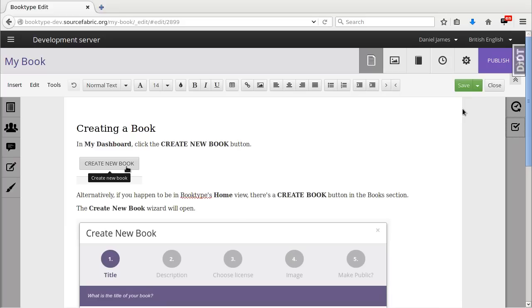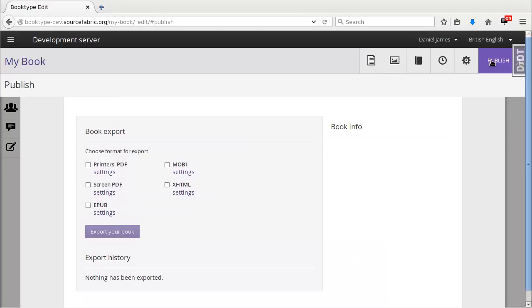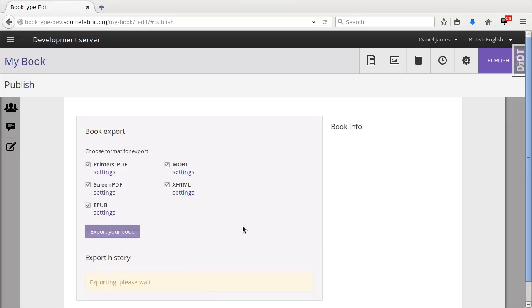Now when I'm happy with the content of my book, I can go to the publish tab, choose the output formats that I would like and click export your book.